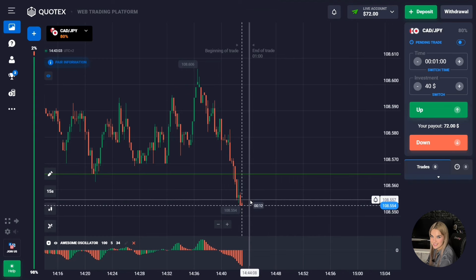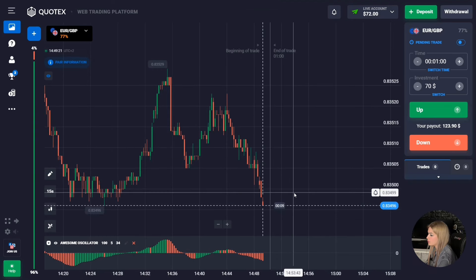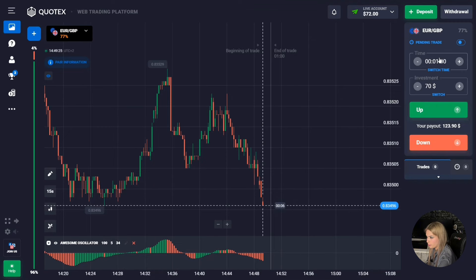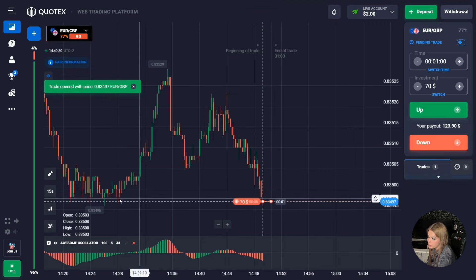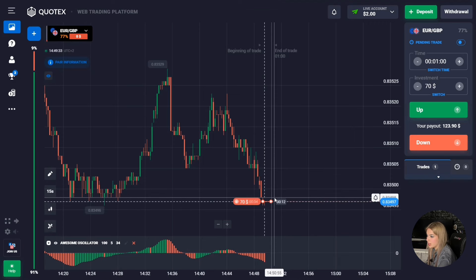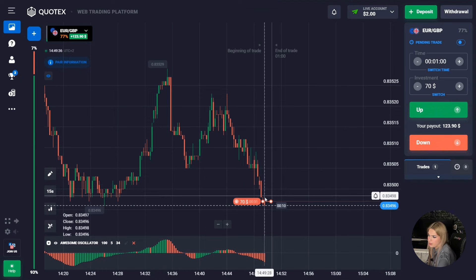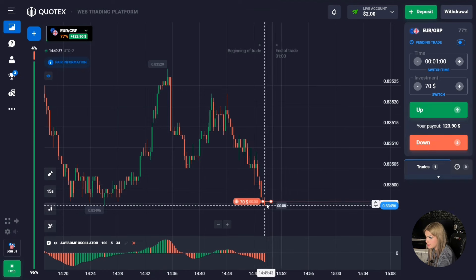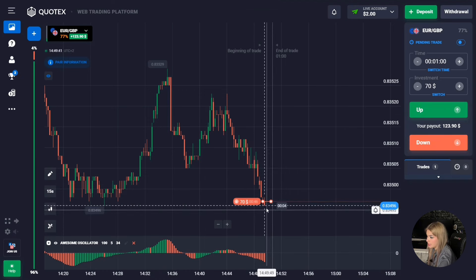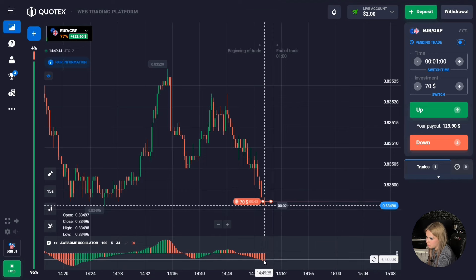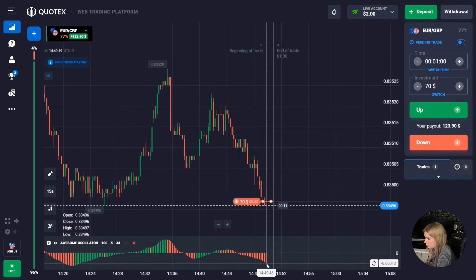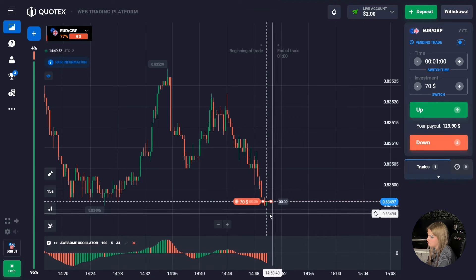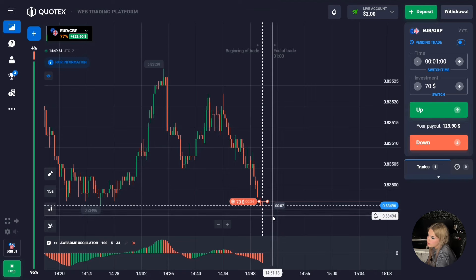Let's continue. In this case I suggest we immediately open a deal for one minute to go down, because I also see a level of support at the bottom. The price approached our level with confident red candles — it is quite possible that this level will be broken in the near future. At the same time the indicator confirms our entry point: a red histogram is being formed, volumes are growing lower. We'll try to make money on this downward movement at the breakout of the level.